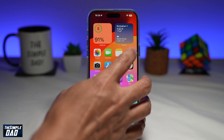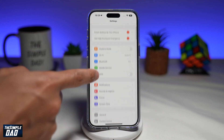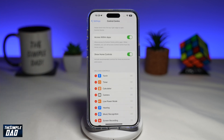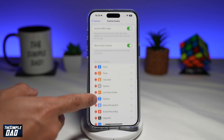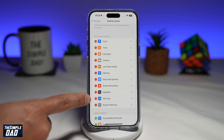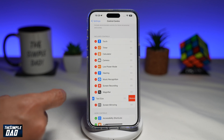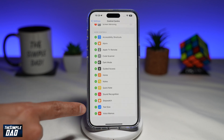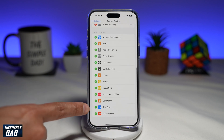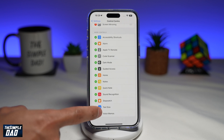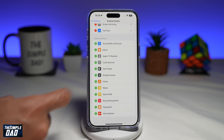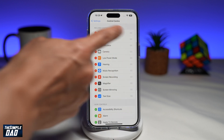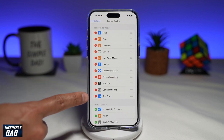First you're going to go into Settings. Next, scroll down until you see Control Center and tap on it. Here you're looking for the Text Size feature, which you'll see down below. Tap the plus sign and this will add it to your Control Center window.